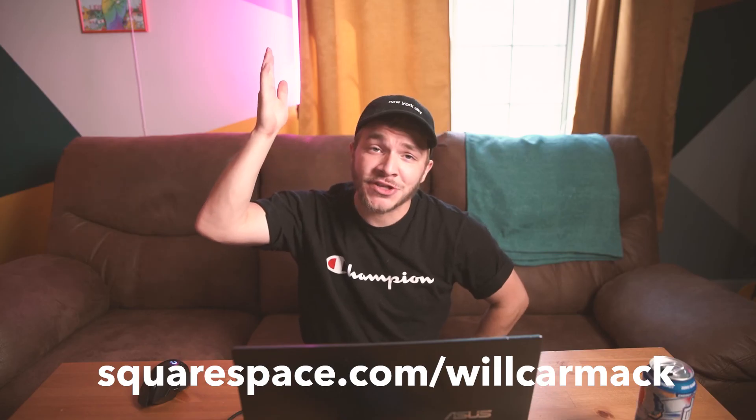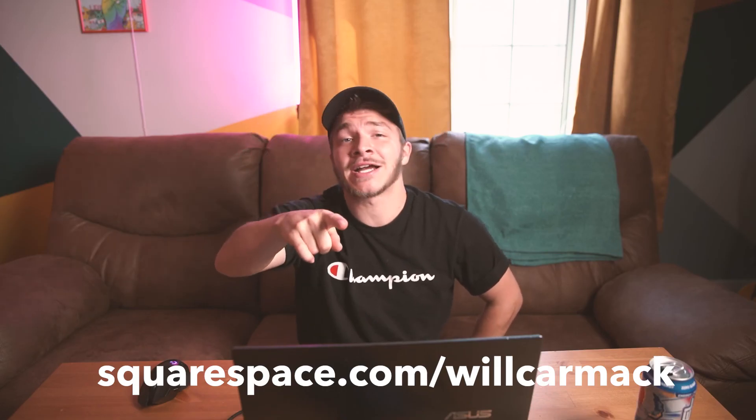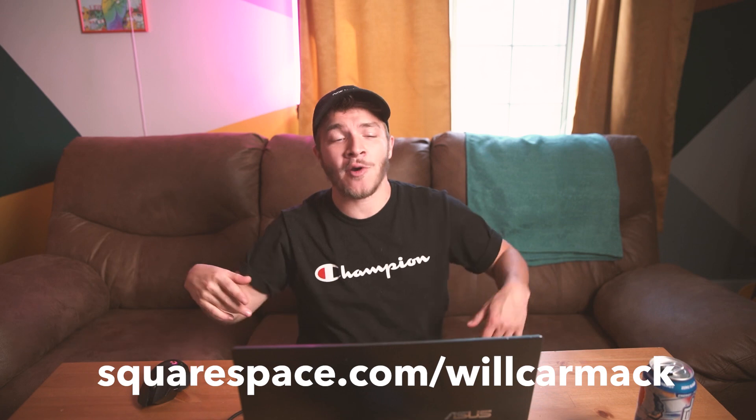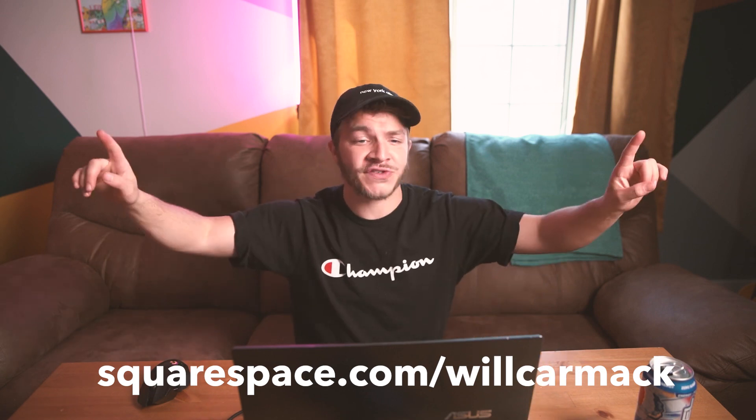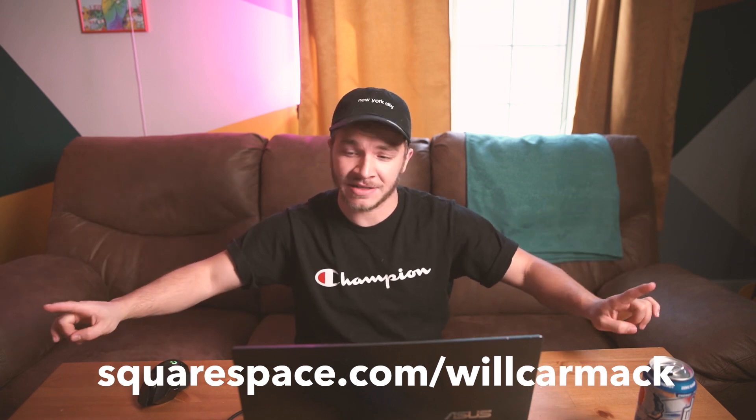Best part is I got you hooked up with the discount code. So if you go to squarespace.com slash Will Carmack you'll get 10% off your first website or domain. Thanks for sponsoring this video Squarespace. I hope everyone learned something today and where there's a will there's a way. My name is Will and have a nice day.